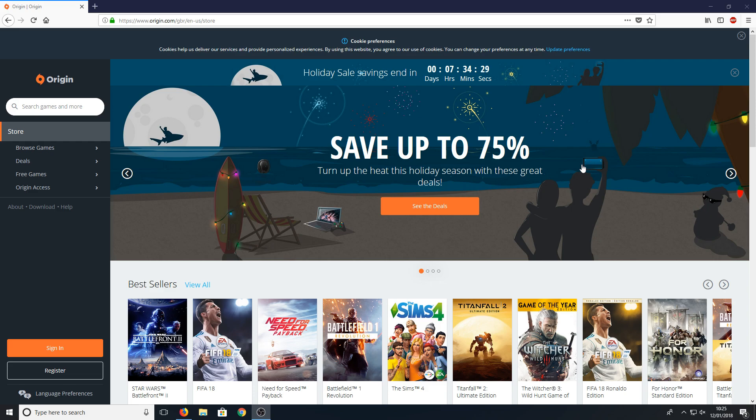This means that if anyone else tries to access your account, they need to either have your email address or your mobile phone to get a code to be able to access Origin.